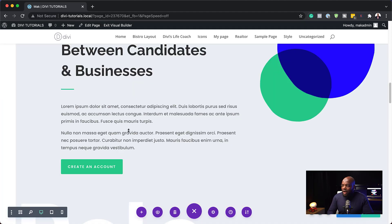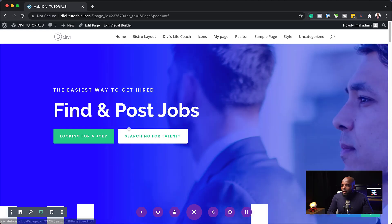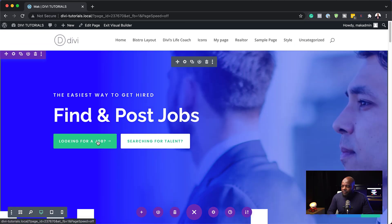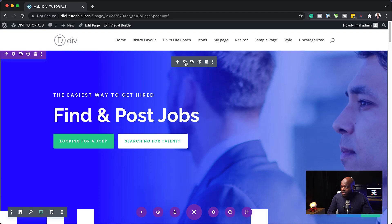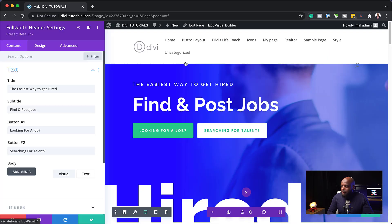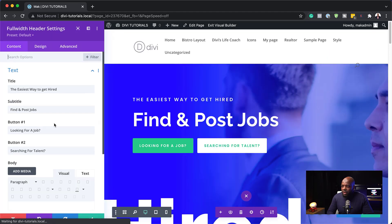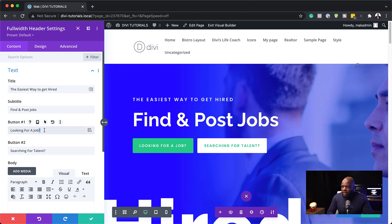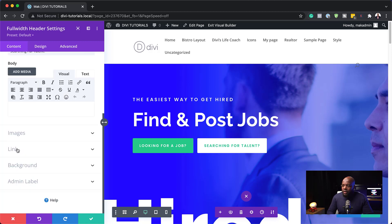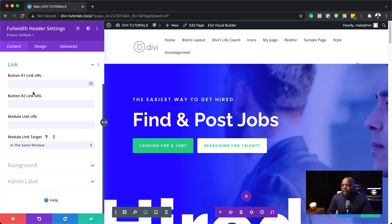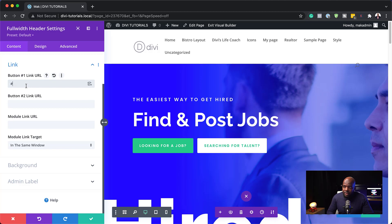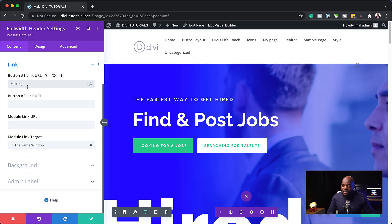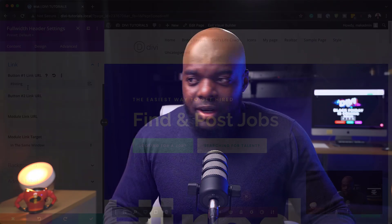And then now I can go and find this button here. I'm going to click on this gear icon. And we are going to go to button one, which is looking for a job. And we're going to give this a link. So I'm going to come over here to link. So here we have button one URL. For that, I'm going to add this hashtag. And we need to add the word listing. So it's very important that this word listing is spelled the same as we had it on the CSS ID of the section. Otherwise this won't work.